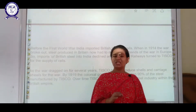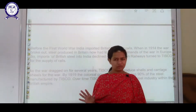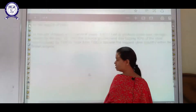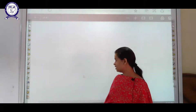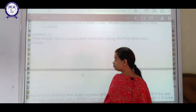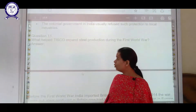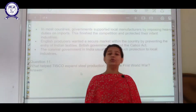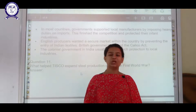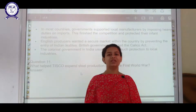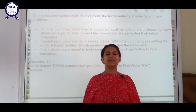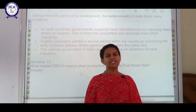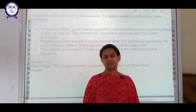That's it about our chapter. These are all the questions that we have discussed. We are now done with the chapter and I hope you understand it very well. We will meet in the next session. Till then, take care and thank you, students.